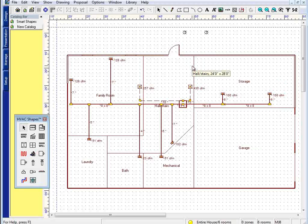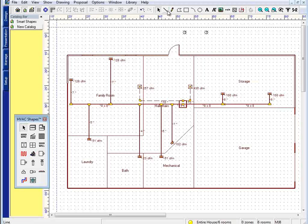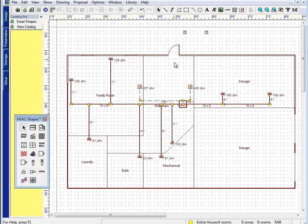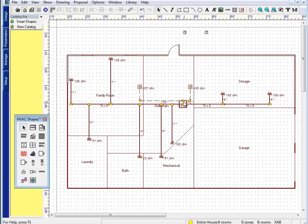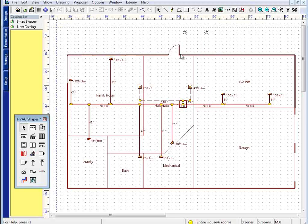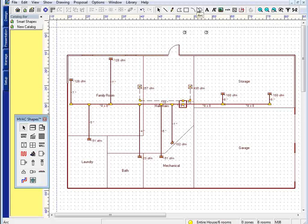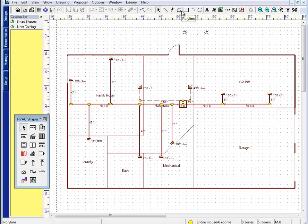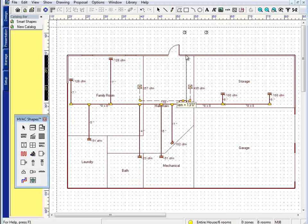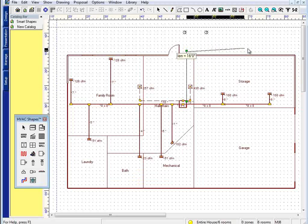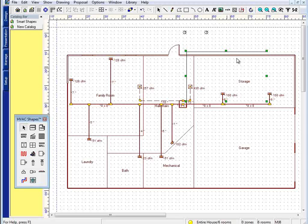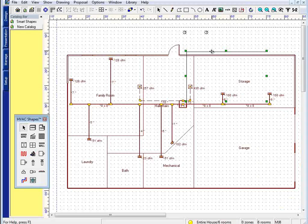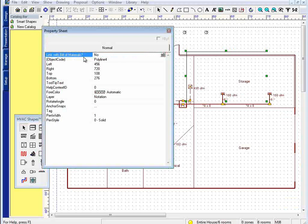To raise the stakes even further, line-based objects can be mapped as either single components or be mapped by the foot. For example, if I wanted to show line set coming from my air handler here, I could draw a polyline. Start at the air handler, come out, come over.